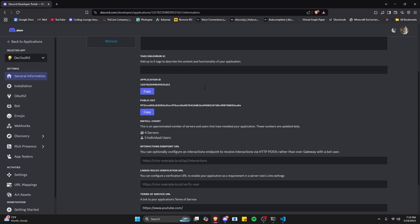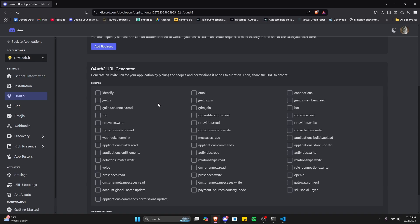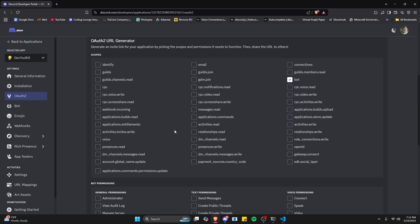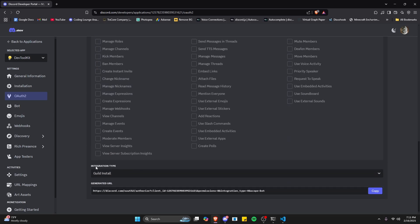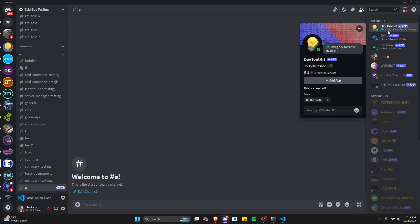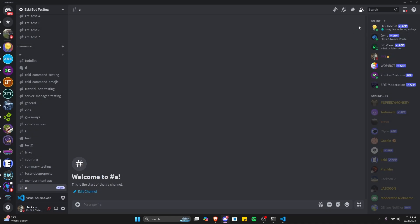After you create your Discord bot, you can add it to your server by going to OAuth2. Come down here, select bots, give it administrator permissions, and then use the guild install type. Then copy this link and add it to the server that you want to test this in. As you can see, my Discord bot is already in my Discord server and it's online because I have a program running.